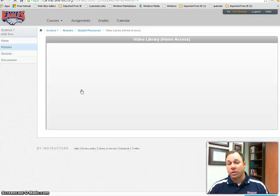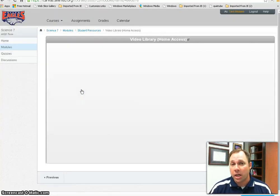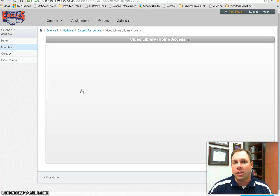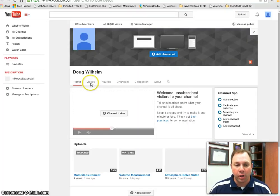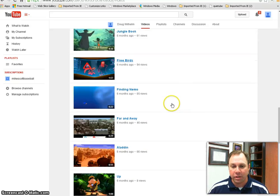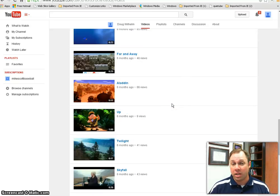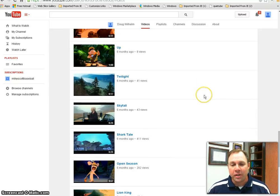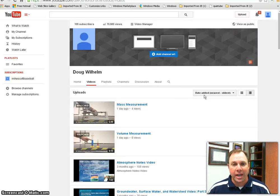The difference between the two video libraries is that Safari Montage is used at school because YouTube is blocked at school. However, YouTube is usually available at home and tends to have fewer glitches, working a little better at home. So if one method doesn't work, try the other — if Montage doesn't work, try YouTube, and vice versa. Hopefully between the two, students will not have any problems accessing videos.